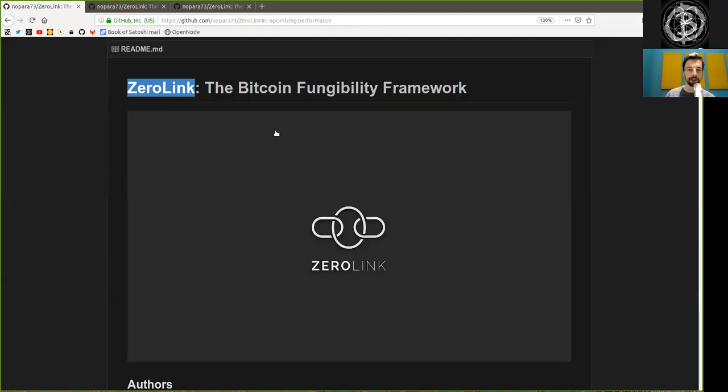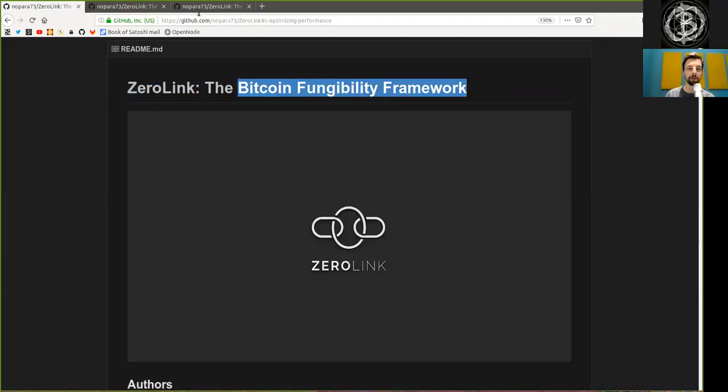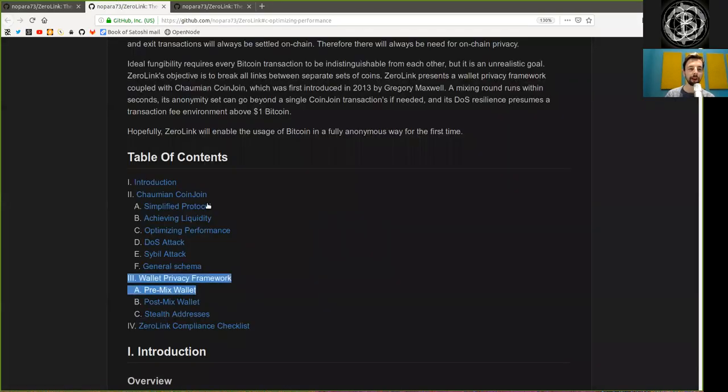What's up peers and welcome to the World Crypto Network with a reading of the Zero-Link Bitcoin Fungibility Framework, Chapter 2, Part A, A Pre-Mix Wallet.